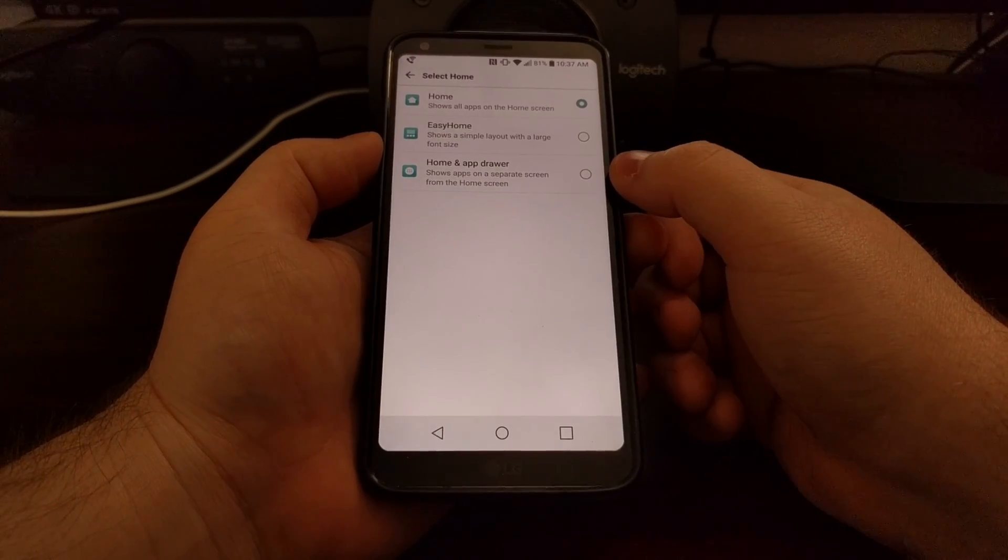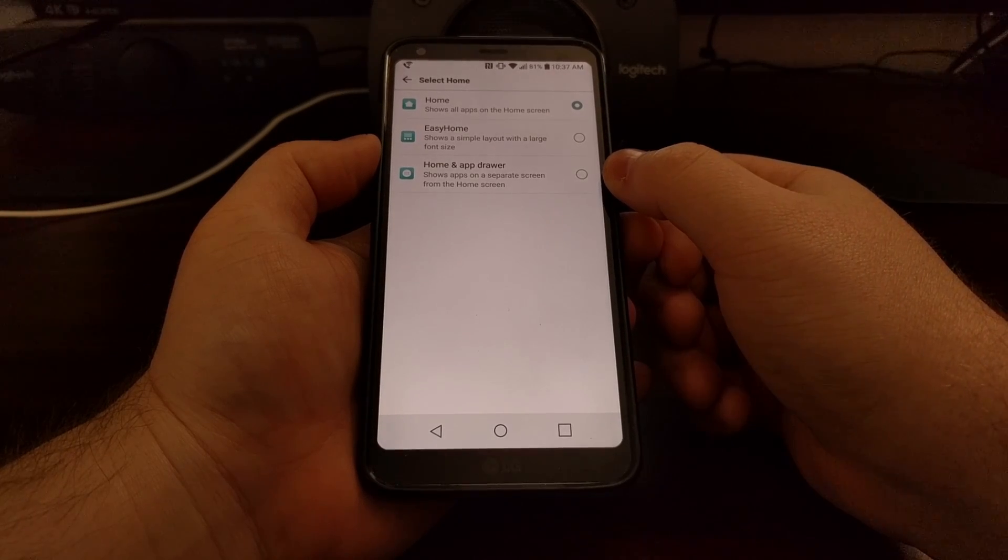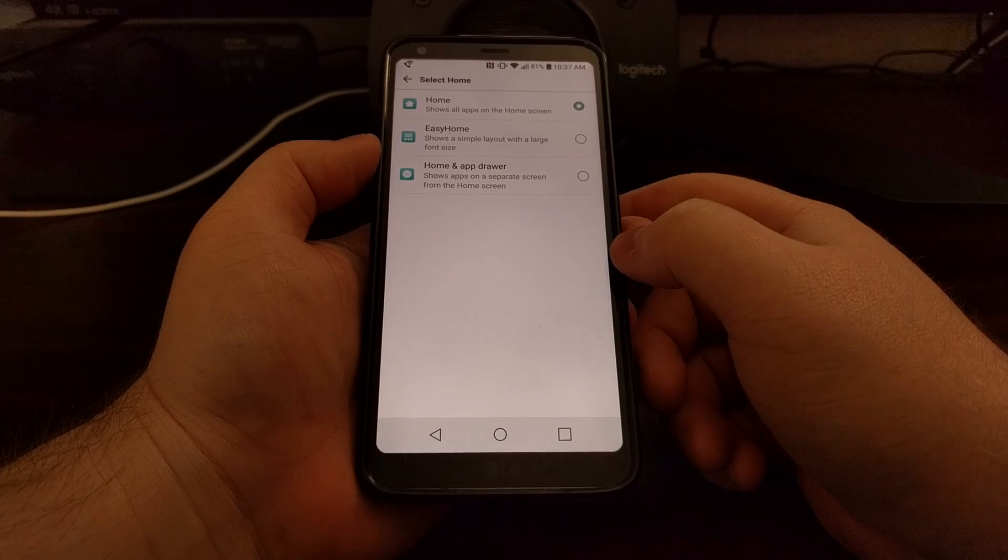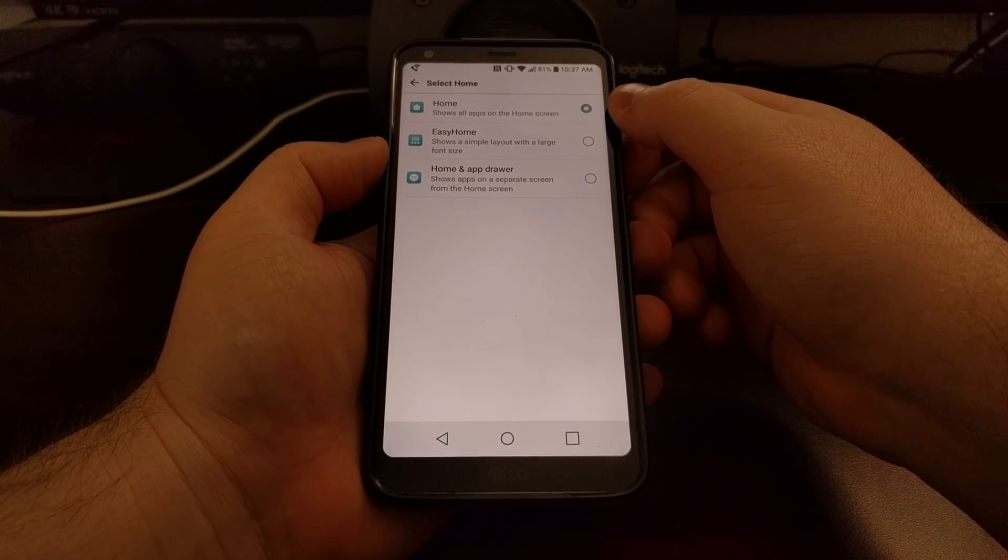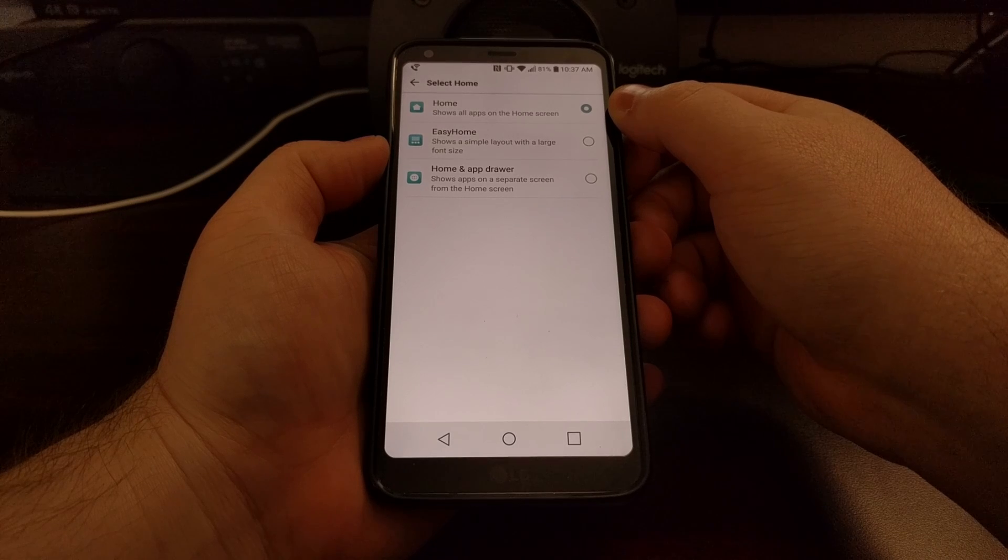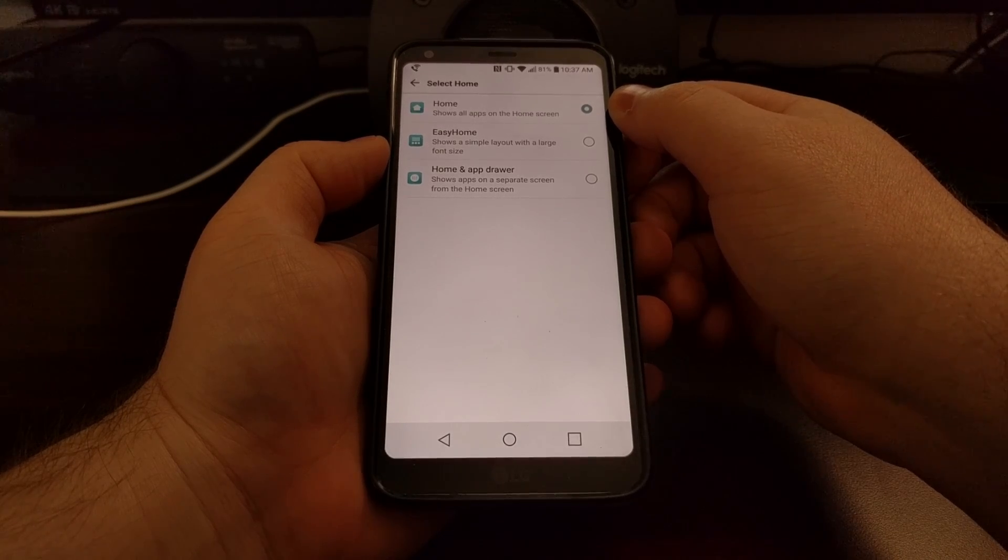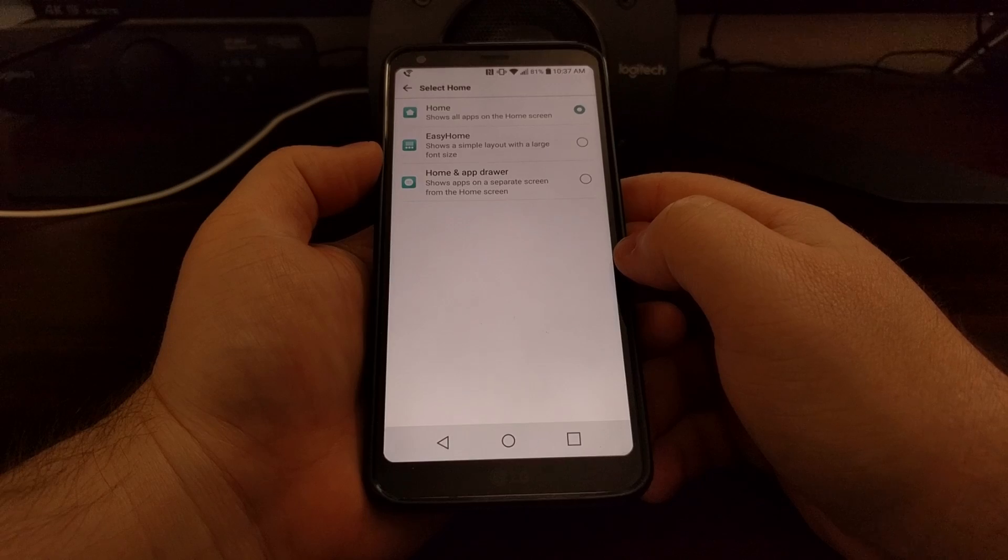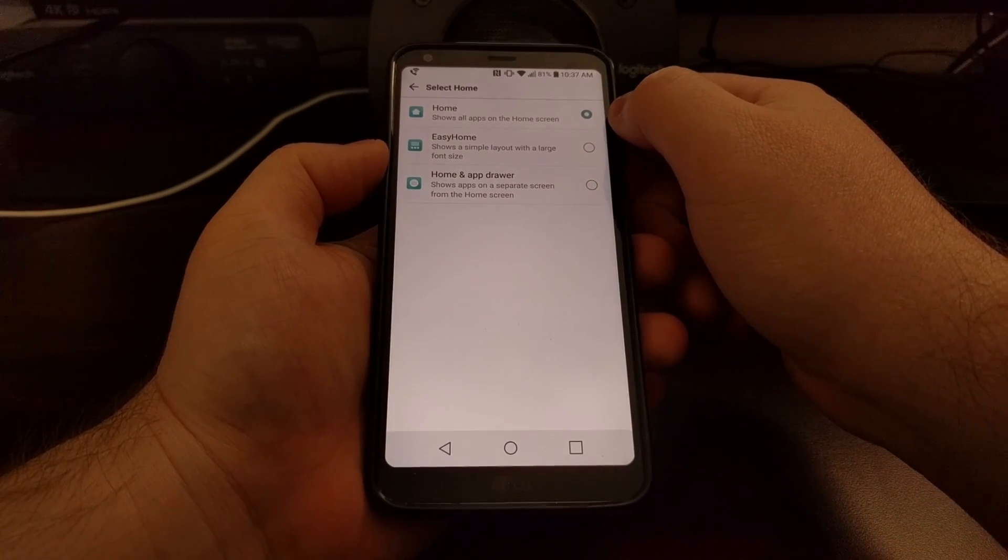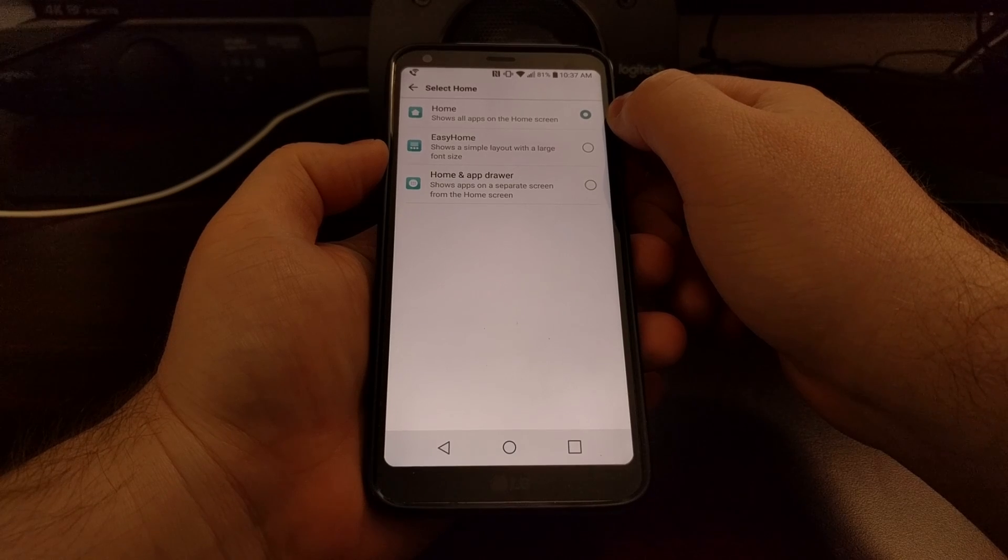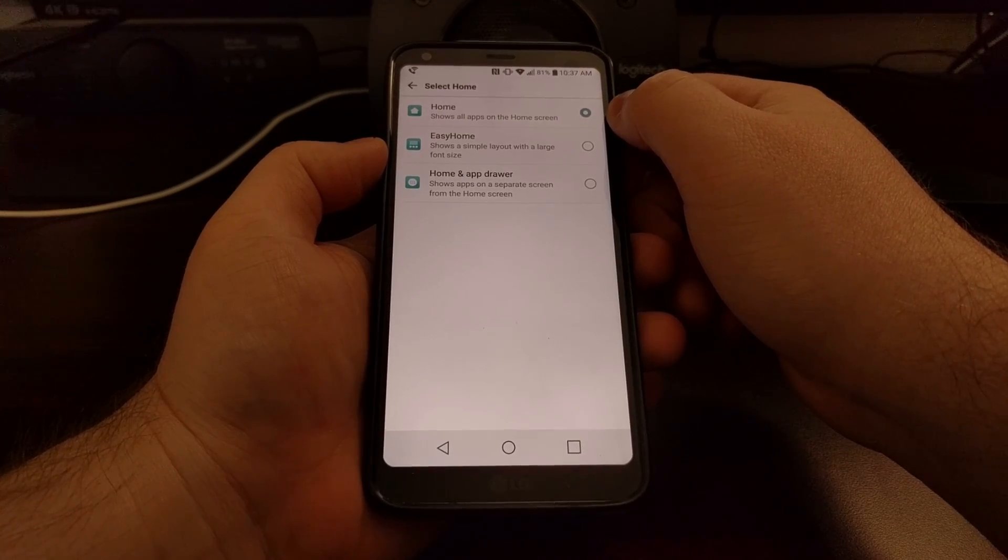I chose the standard method, so that is why just the regular home option is right here. As you can see, the home option will show all of the applications on the home screen, which is very similar to how Apple has it with iOS.